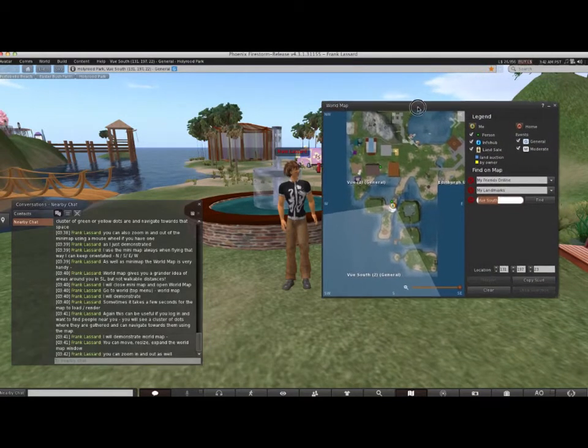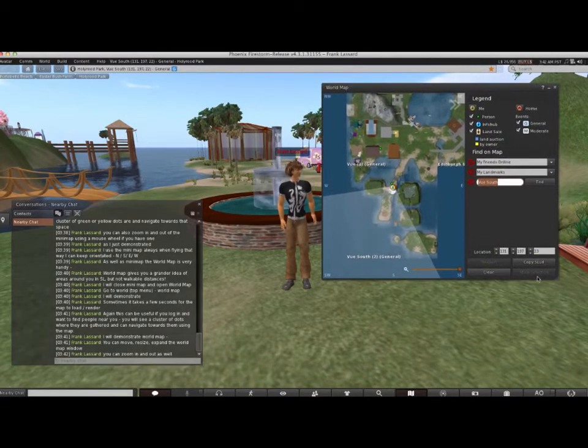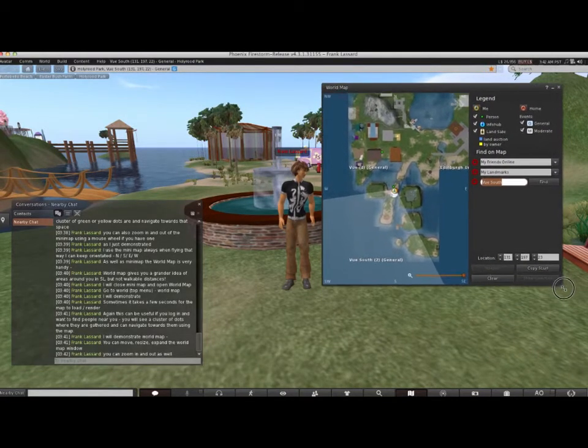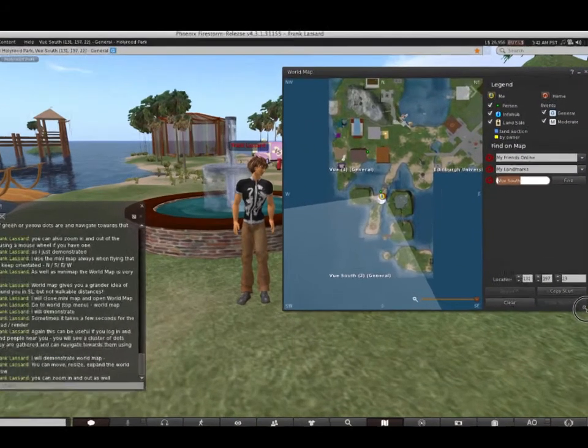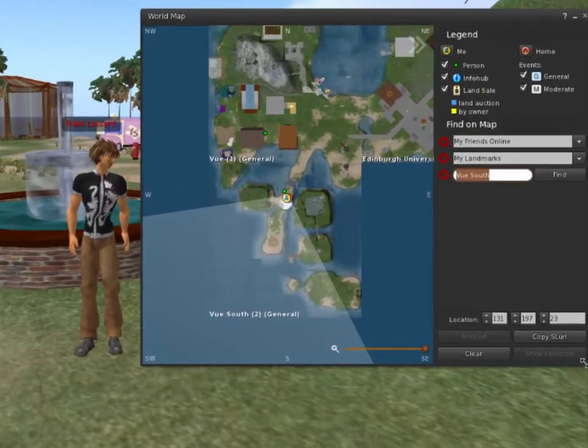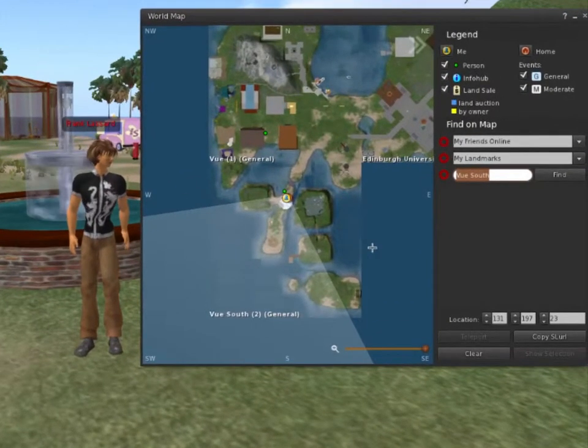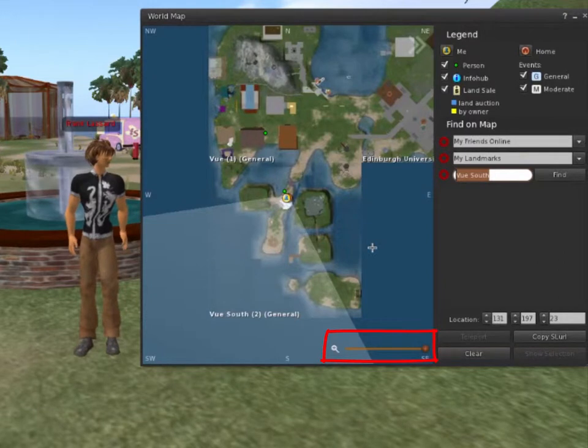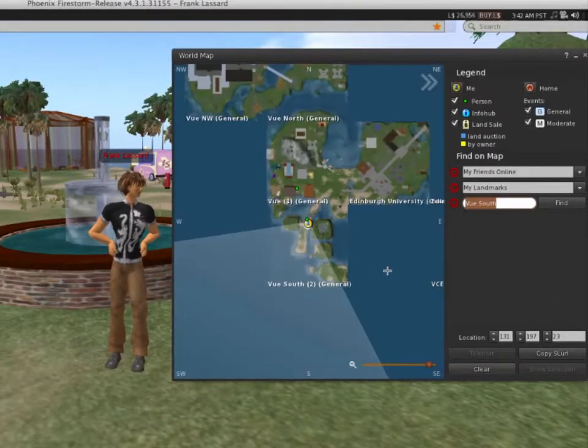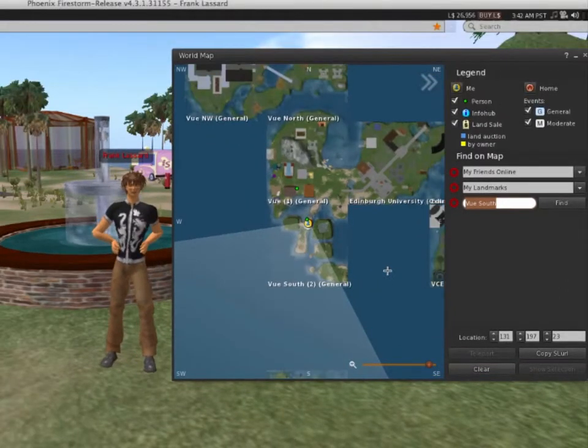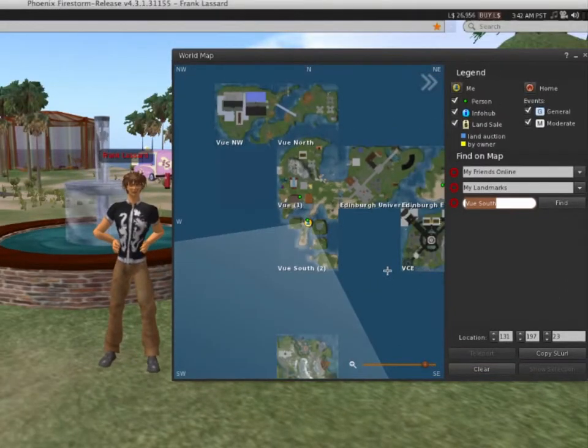You can move, resize and expand the world map window. You can zoom in and out as well, using either the zoom slider on the map itself or your mouse scroll wheel.